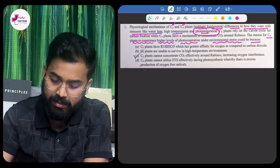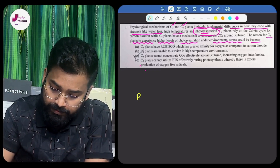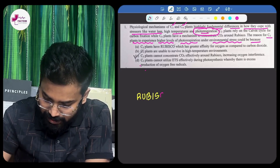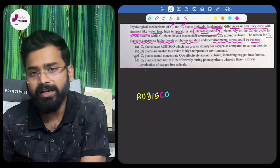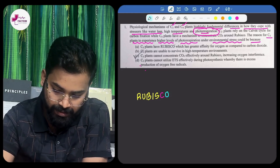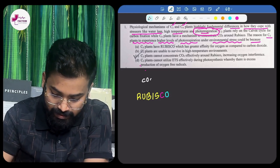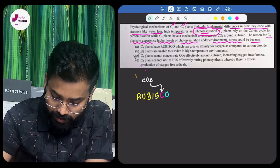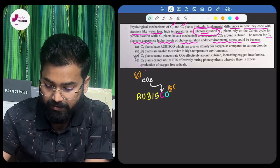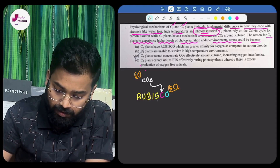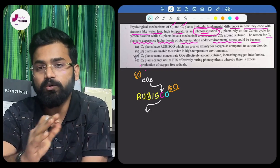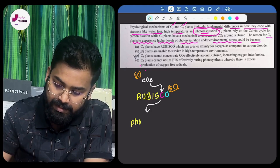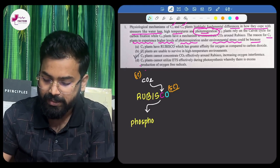There is an enzyme called RuBisCO — ribulose bisphosphate carboxylase-oxygenase. I've written C and O in different colors. When CO2 is present, the carboxylase part becomes active. CO2 has one carbon, and RuBisCO itself is made up of five carbons. Together they form a six-carbon compound, which breaks into a three-carbon compound called phosphoglycerate (PGA).